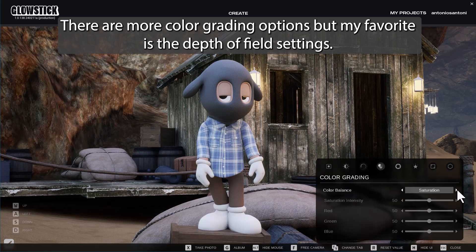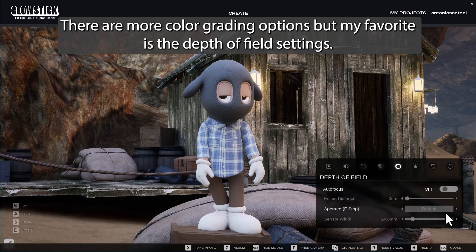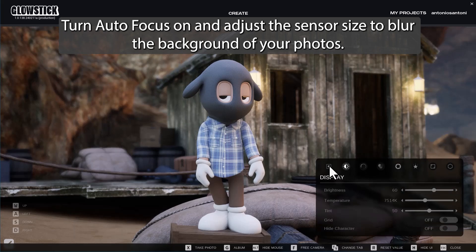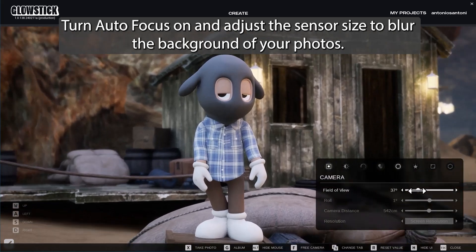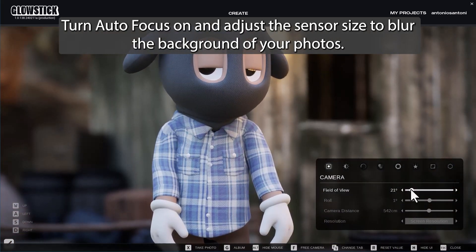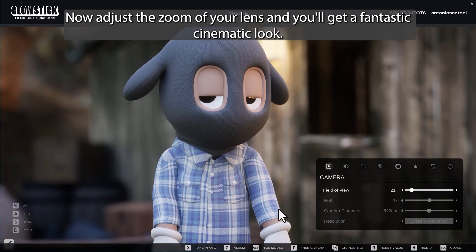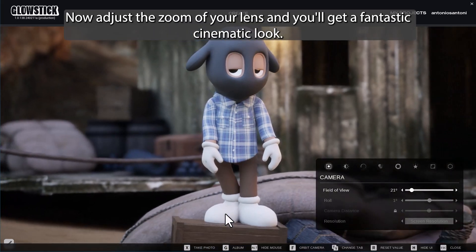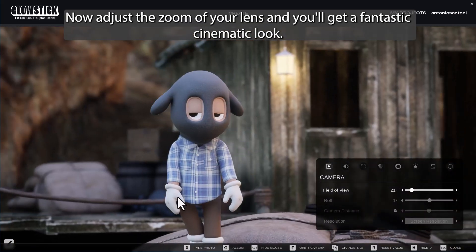There are more color grading options, but my favorite is the depth of field settings. Turn auto focus on and adjust the sensor size to blur the background of your photos. Now adjust the zoom of your lens and you'll get a fantastic cinematic look.